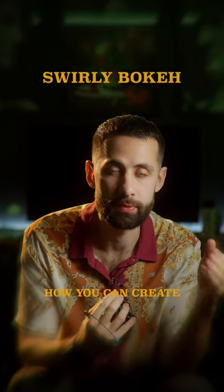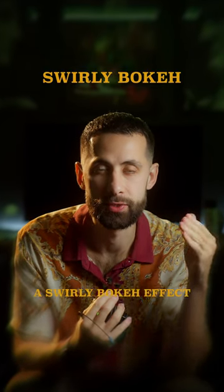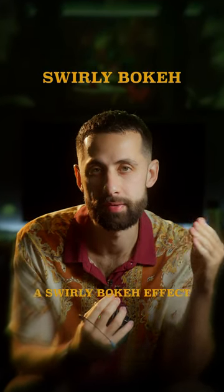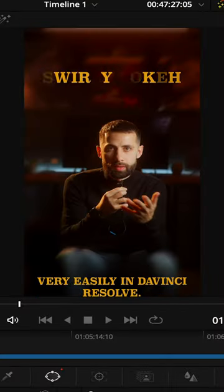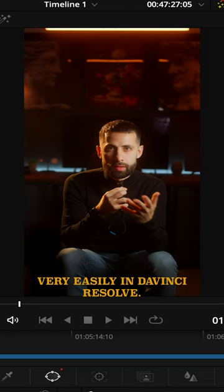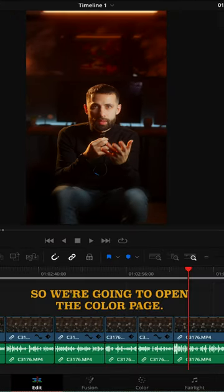So in this video I'm going to show you how you can create a swirly bokeh effect very easily in DaVinci Resolve.